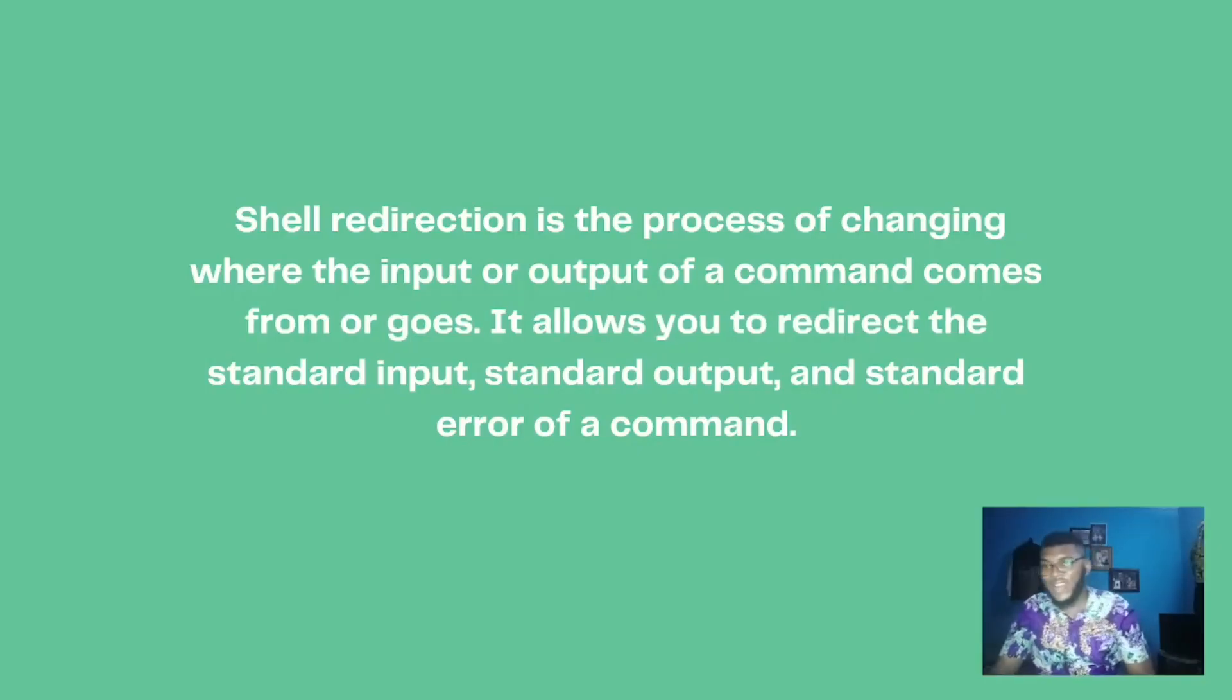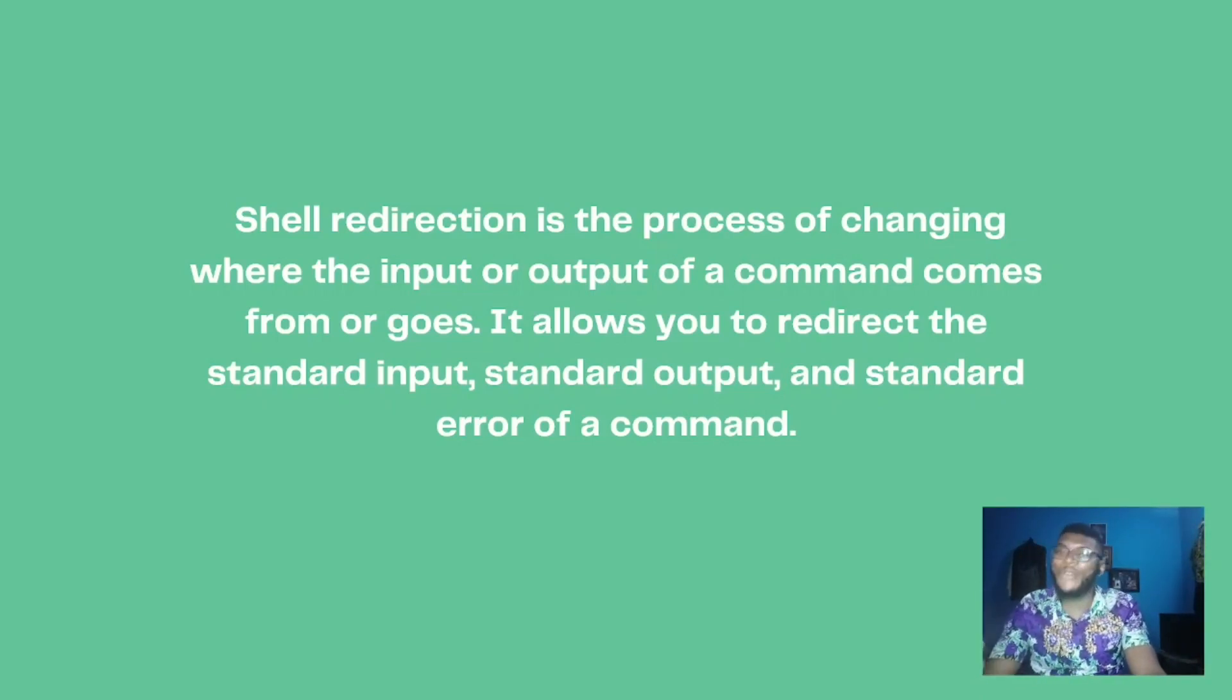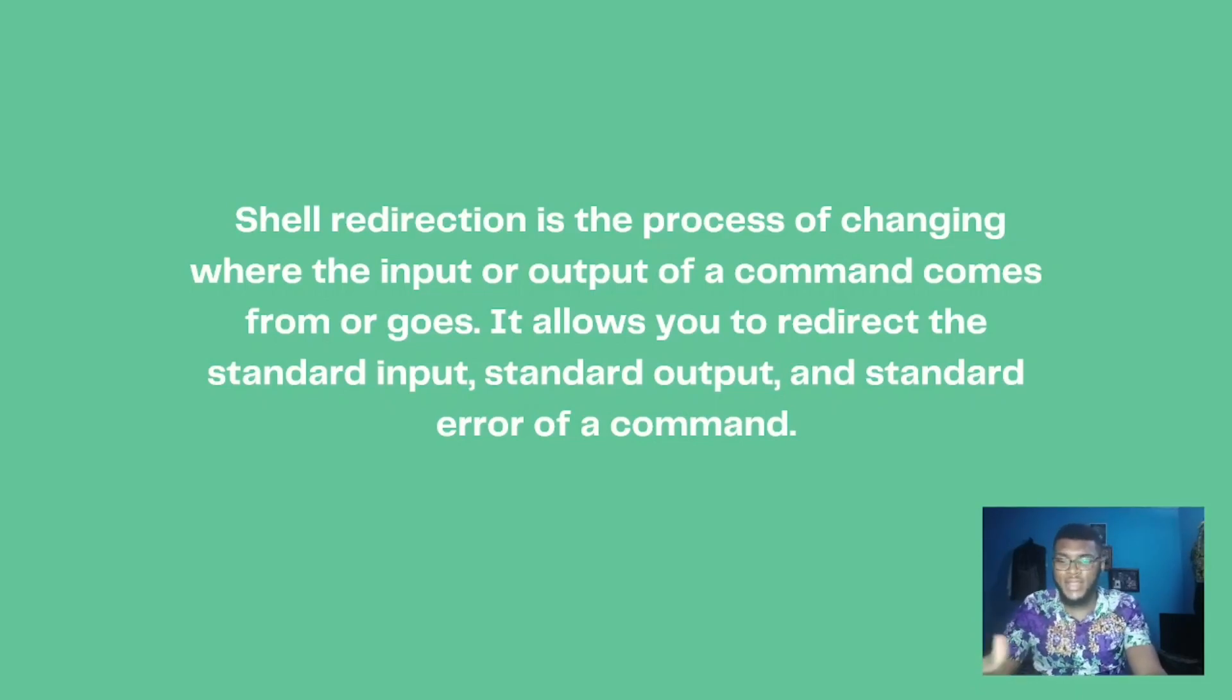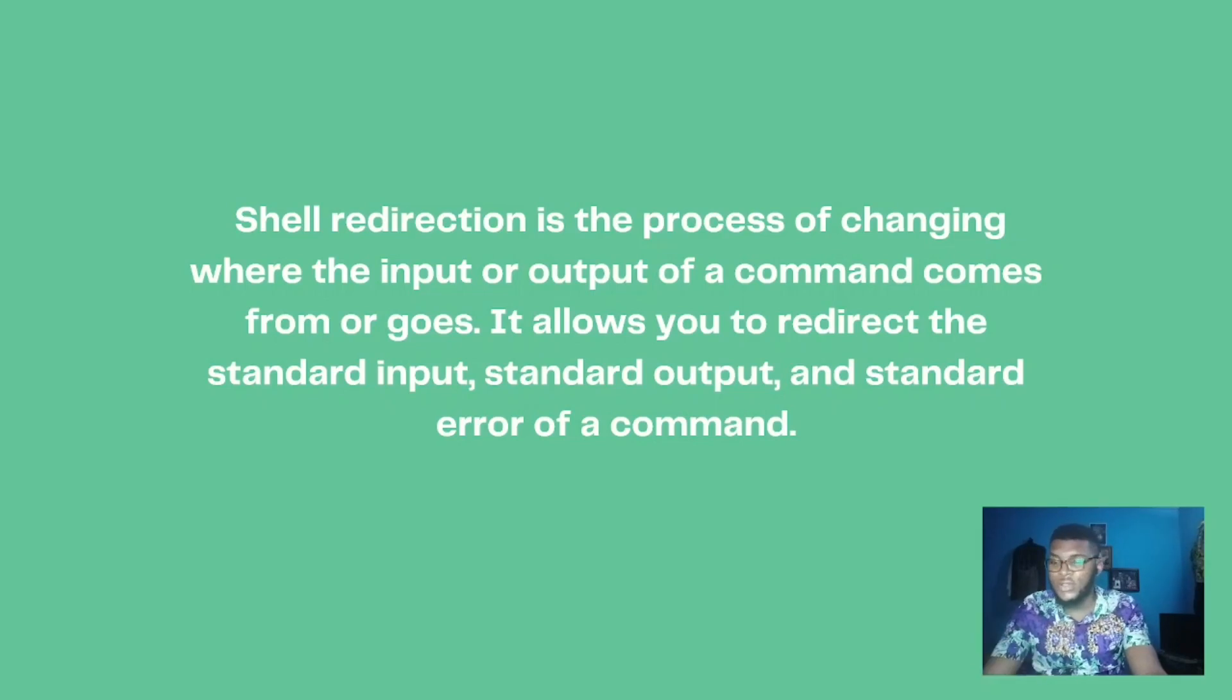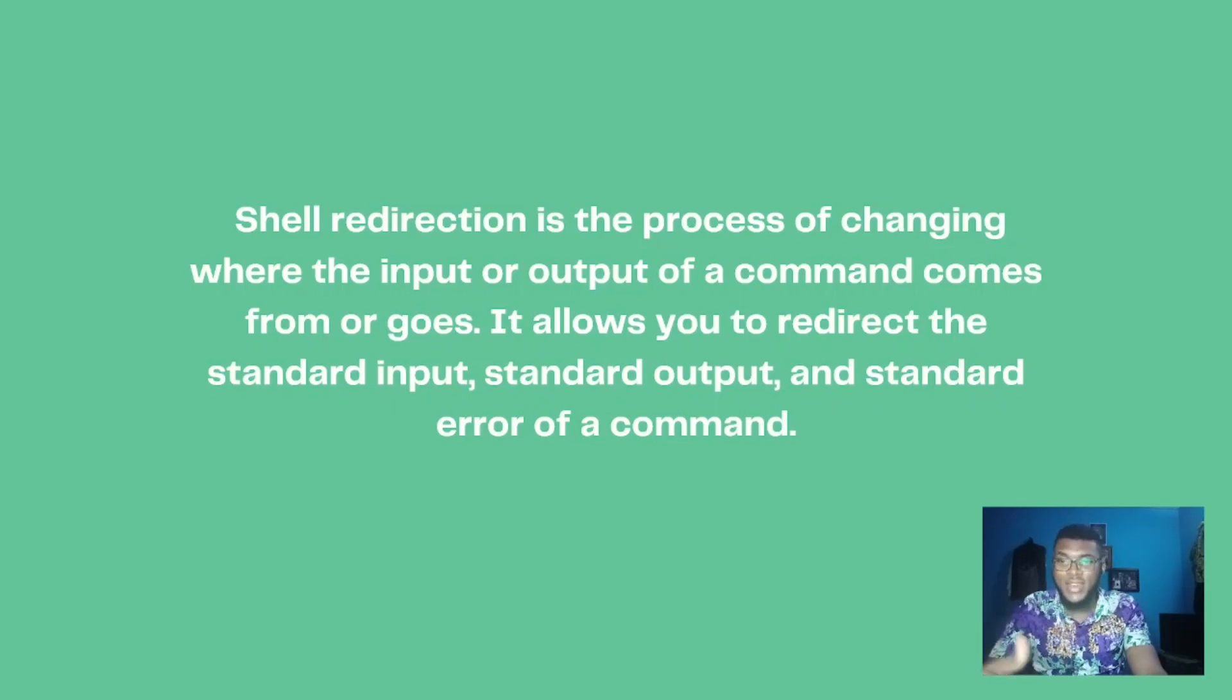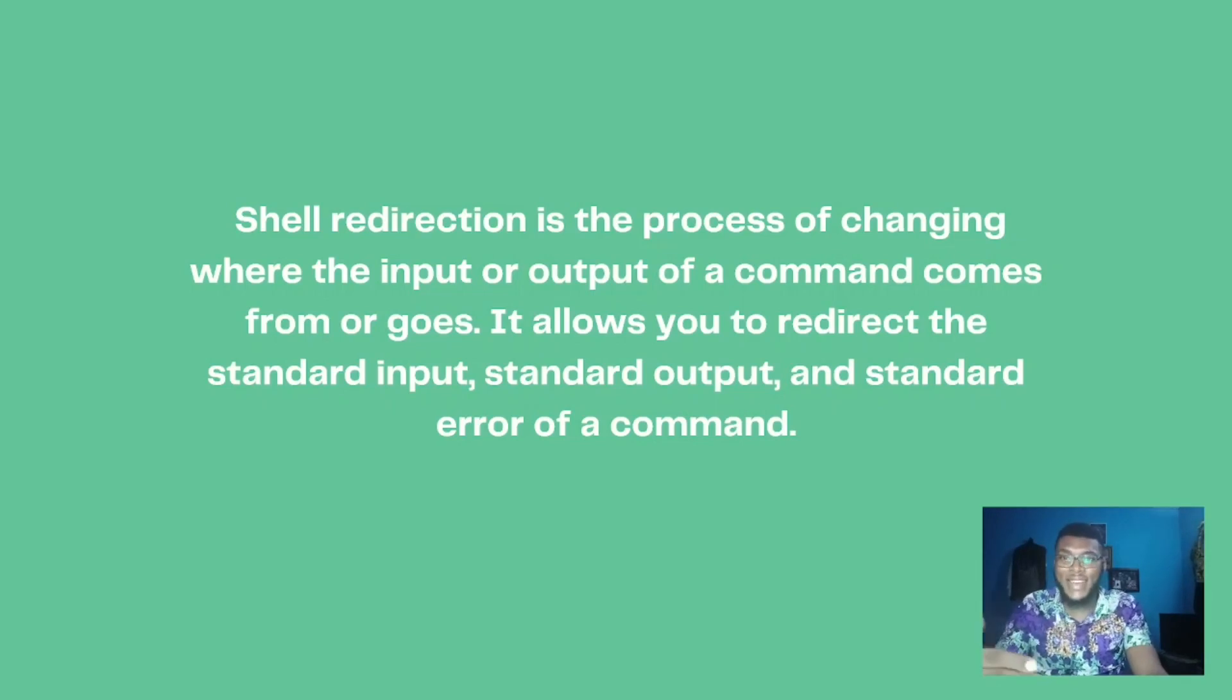Shell redirection, as the name implies, is simply the process of changing where the input or output of a command comes from or goes. That allows you to redirect the standard input, information given to the command, the standard output, the output that commands bring out.